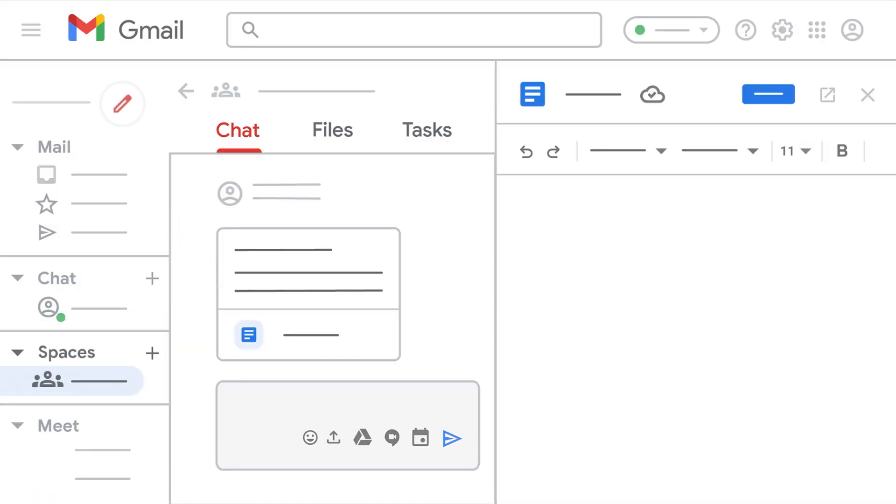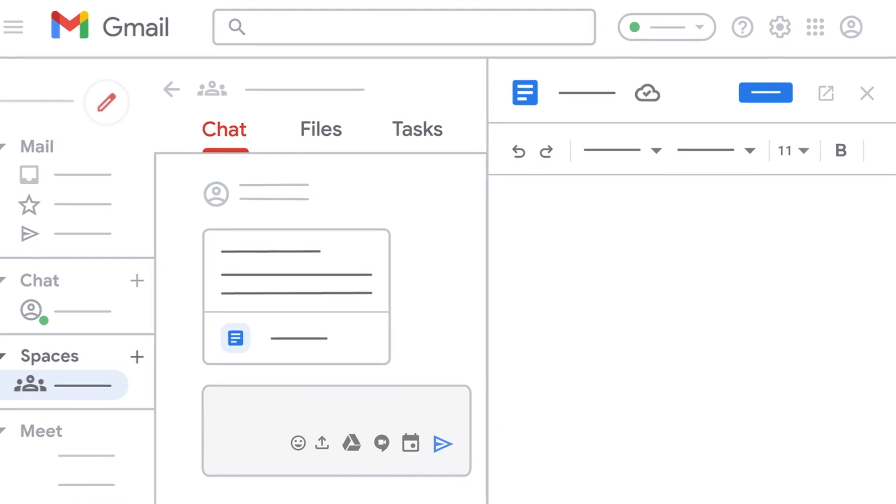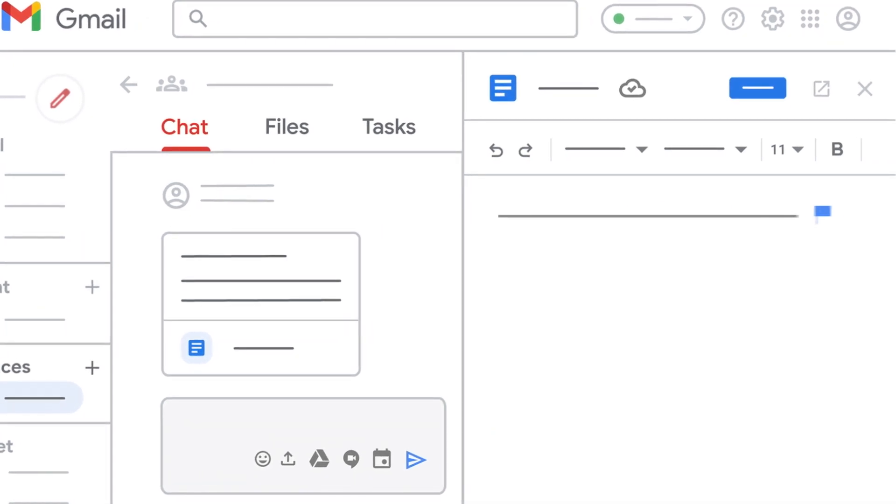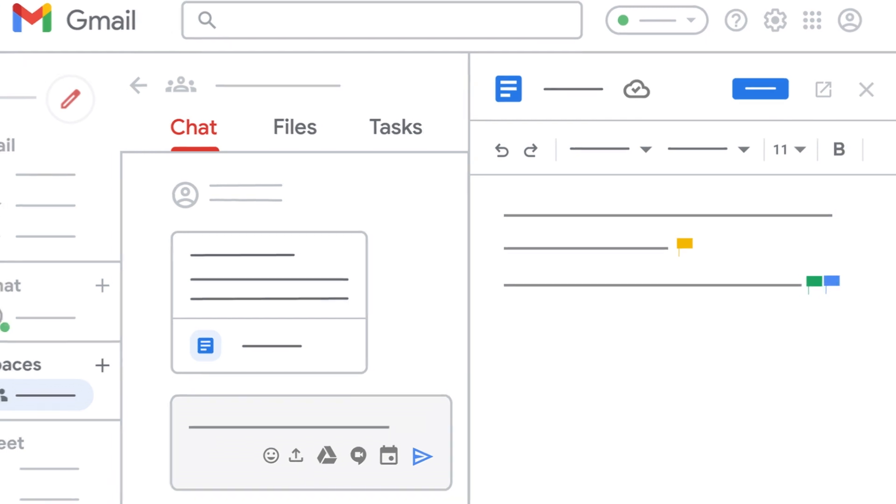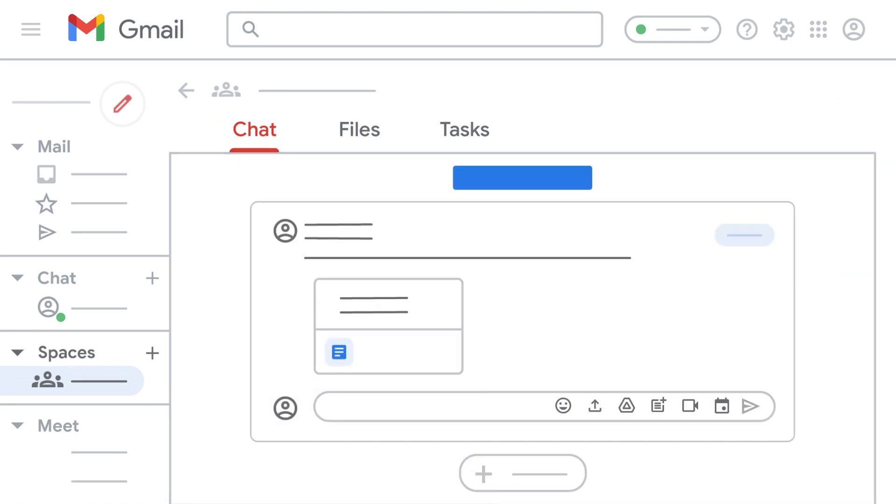You can also edit a shared document, spreadsheet, or presentation with your team and discuss it within the same window, so you can keep the conversation going while you work. And if you need to discuss a topic live, there's no need to switch to Google Calendar and create an event. Just add a video meeting to the room and members can join directly.